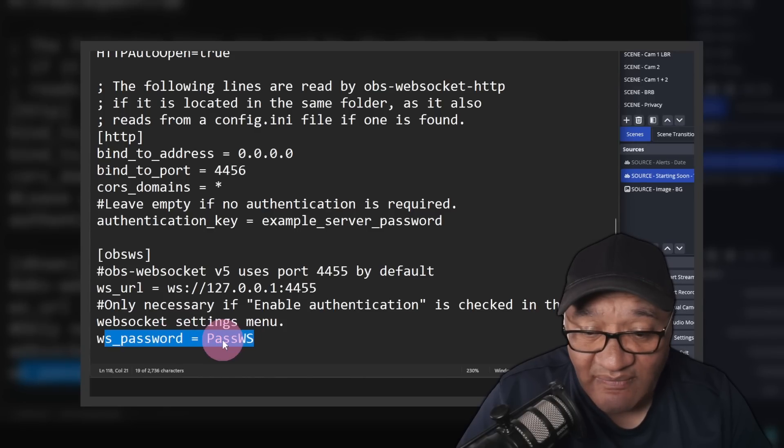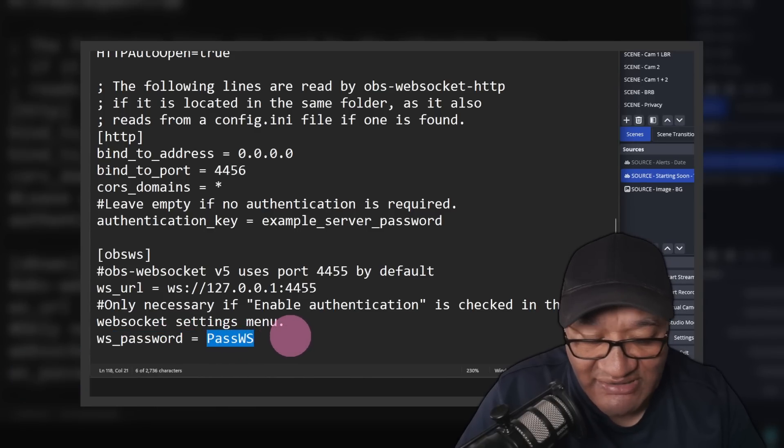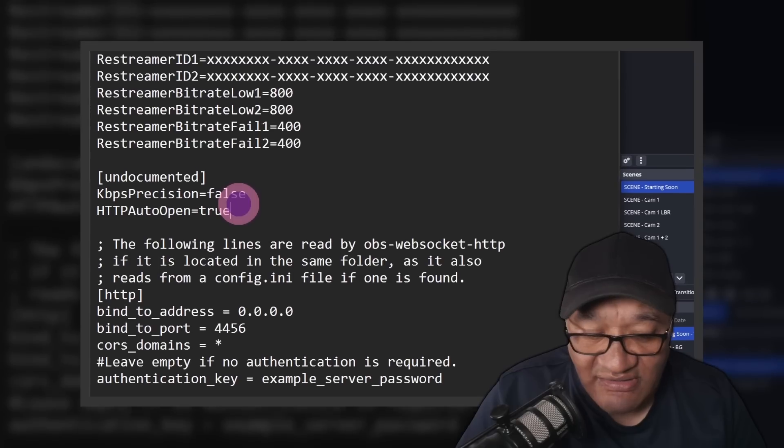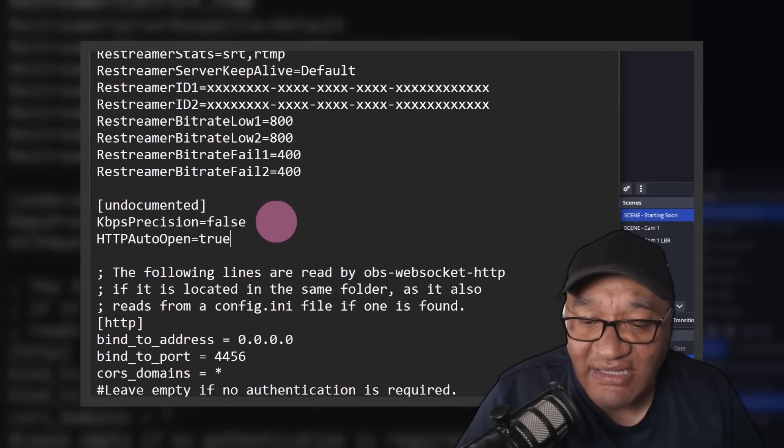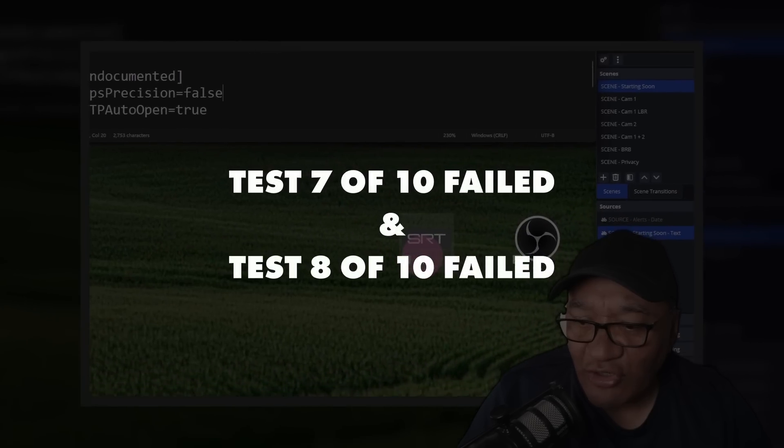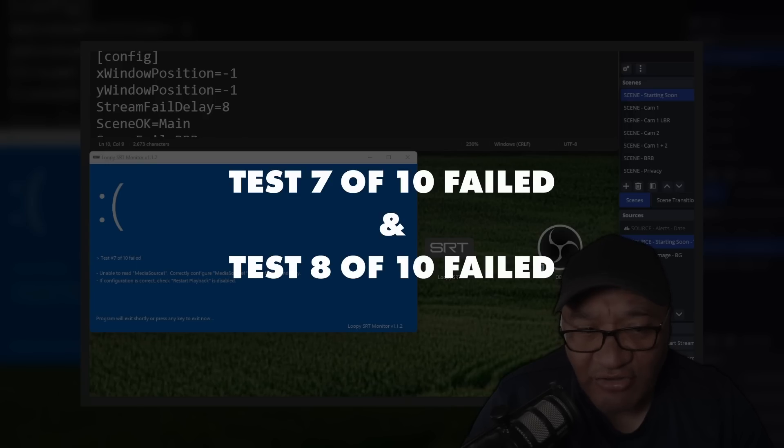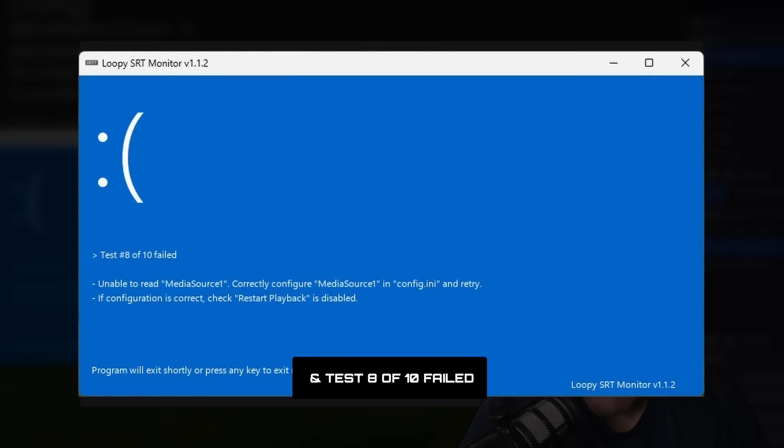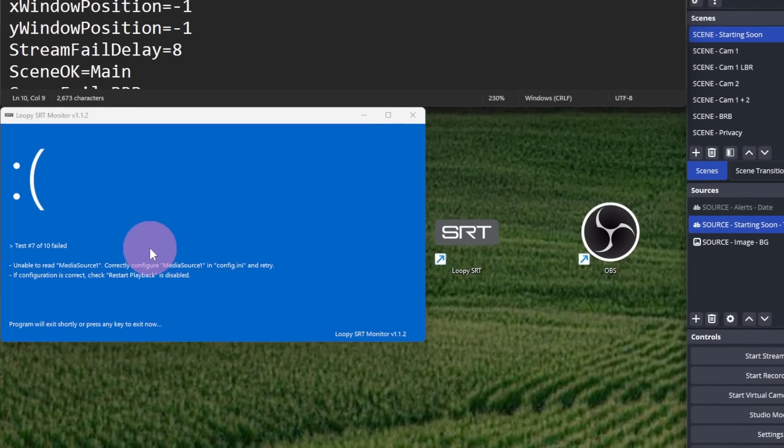Control S to save, and then try to open Loop SRT. Now we've got our new error message: test 7 and 8 of 10 failed. Both of these are, from what I can tell, the same. If we read through the details, Loop SRT isn't able to read the media source.